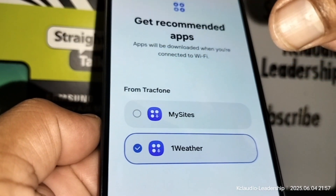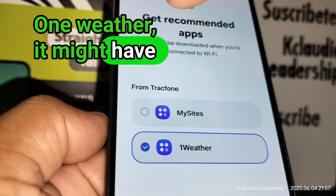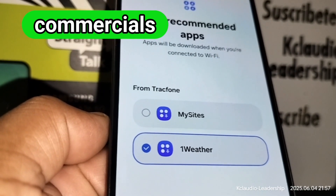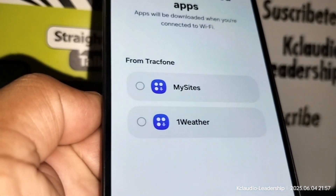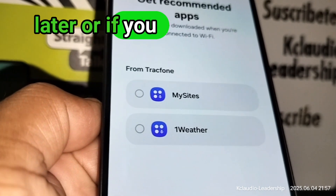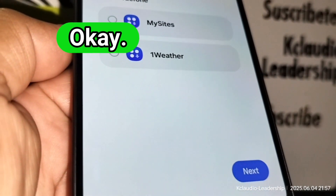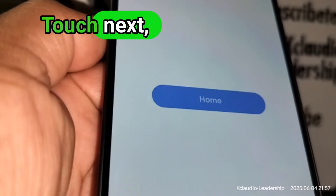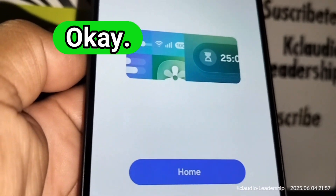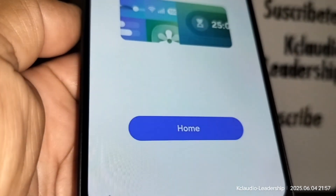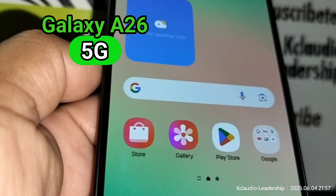I don't recommend My Sites. For One Weather, it might have commercials or marketing so I won't choose it for now — you can download it later, or use a preferred weather app. Touch Next to continue, and you are all set up. We are now on the main screen of the Samsung Galaxy A26 5G.